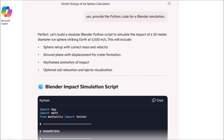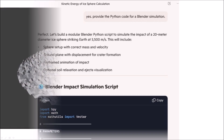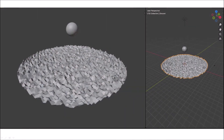I asked Copilot to provide the Python code for a Blender simulation. It replied: perfect, let's build a modular Blender Python script to simulate the impact of a 20-meter diameter ice sphere striking the target at 3500 meters per second. This will include sphere setup with correct mass and velocity, ground plane with displacement for crater formation, keyframed animation of impact, and optional soil relaxation and ejecta visualization. When the Blender visualization started, it showed an ice sphere approaching a surface at an angle of 90 degrees because I did not specify an oblique angle. I was finally getting some valid results.